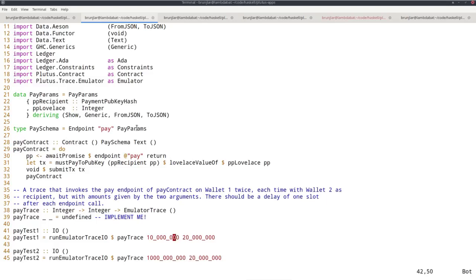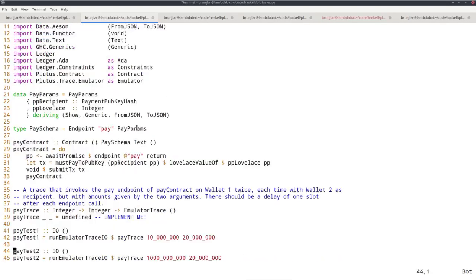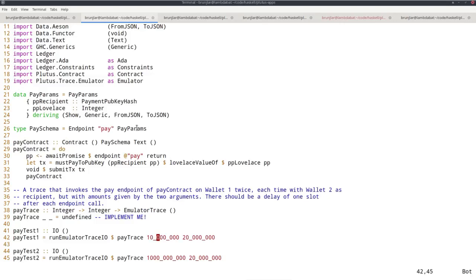I used another extension called NumericUnderscores that allows me to put underscores into numeric literals. Especially when lovelace are involved, because one ADA is a million lovelace, these numbers get quite big and it's sometimes not easy to at a glance count the zeros. This extension makes it easier to read these large numbers.